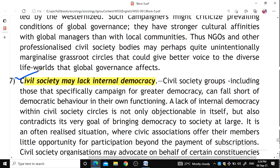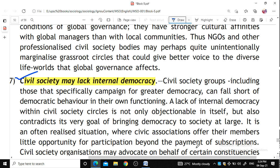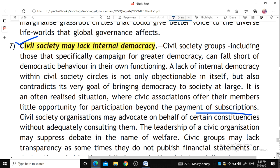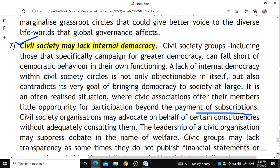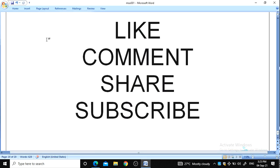Civil society may lack internal democracy, may not be fully aware of the situation, may be corrupt, or lack transparency. There may be no participation beyond payment of subscriptions. We should balance enthusiasm for civil society as a promoting agency for democracy — both domestically and internationally — with due caution and care. Democracy requires a healthy and active civil society, and international funding can improve democratic civil society.